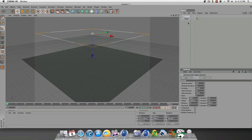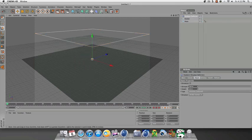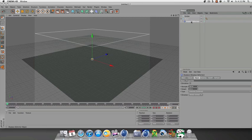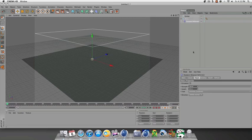Now we want the rain to interact with the plane. We're going to do this by going to Mograph, go down to Displace Deformer, and make the Displace Deformer a child of the plane.